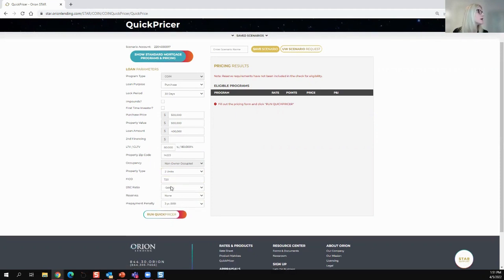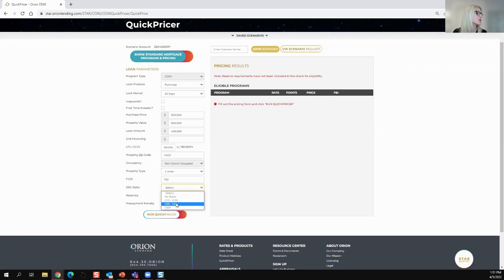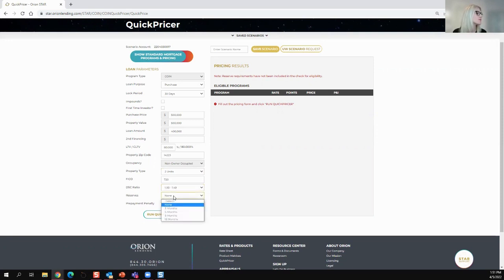720 score. And I'm going to do my DSC ratio, which is my DSCR, my debt service coverage ratio. I'm going to pick 1 to 1.49.